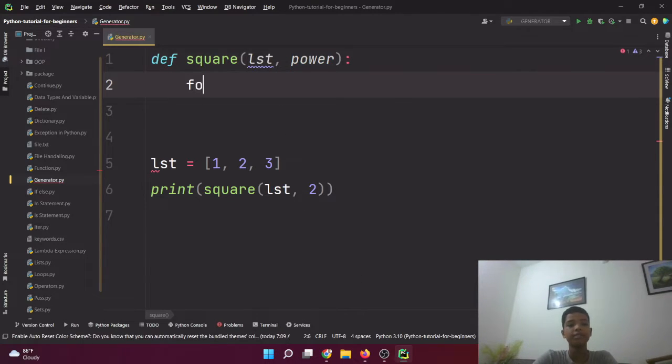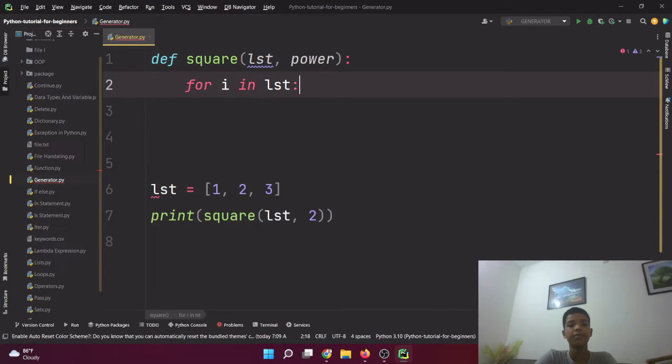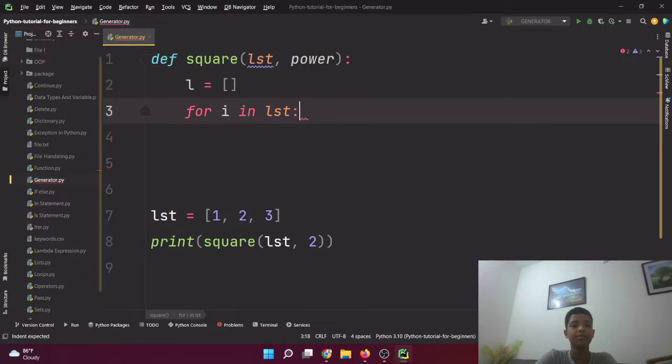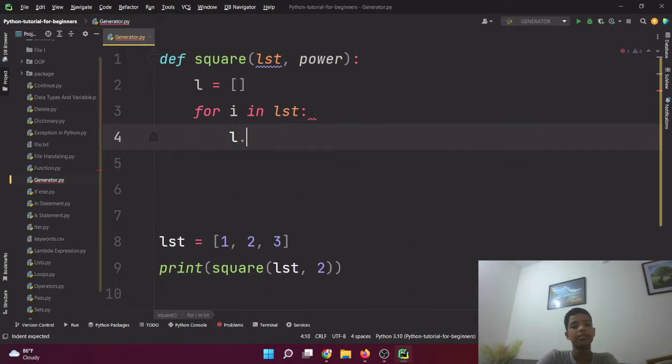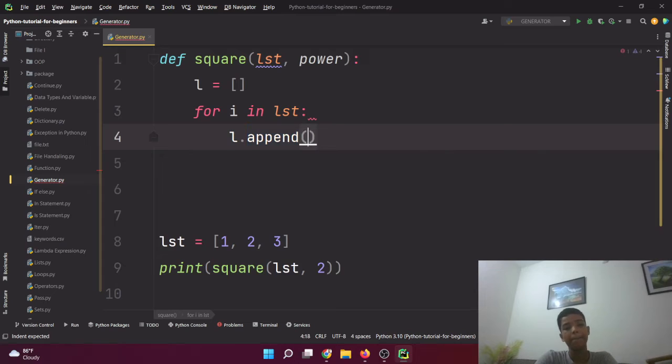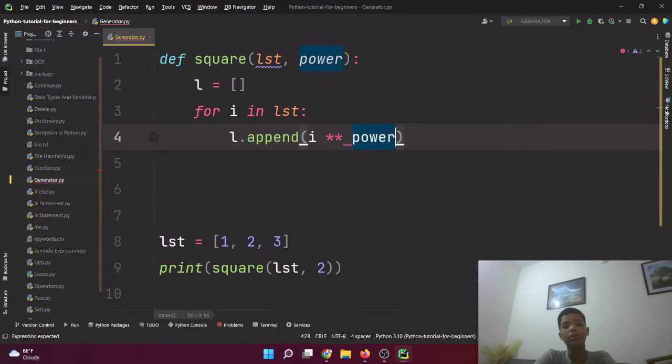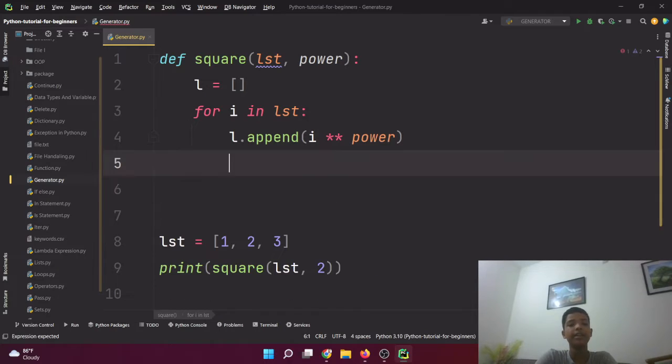Now let's run the program. lst equals [1, 2, 3]. print(square(lst, 2)).